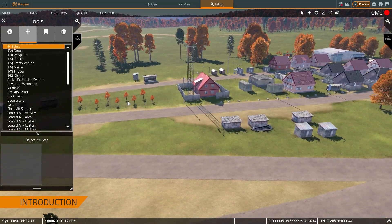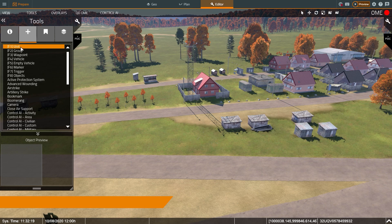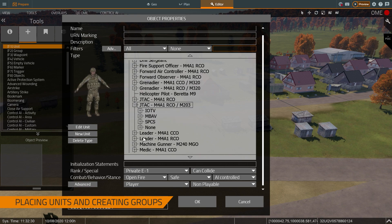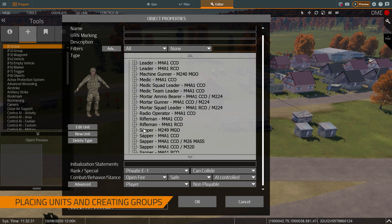First thing I do for a squad level training exercise is I need to have my squad. I'm going to switch to the unit menu by pressing F1 or clicking on it, and then clicking where I want to start my squad. In this case it pops up a menu, and I'm going to select a rifleman.